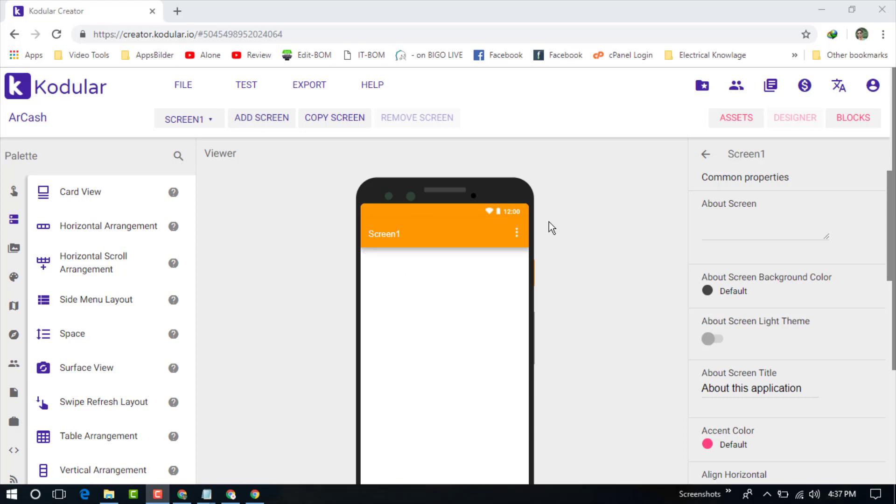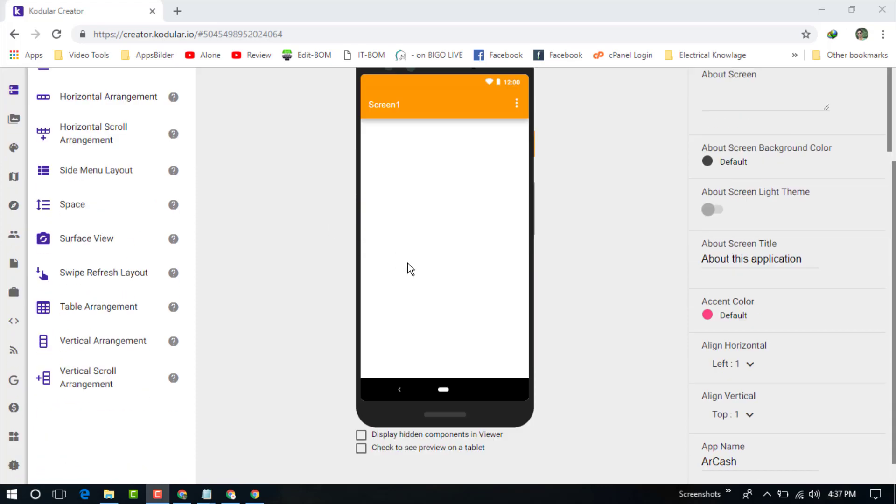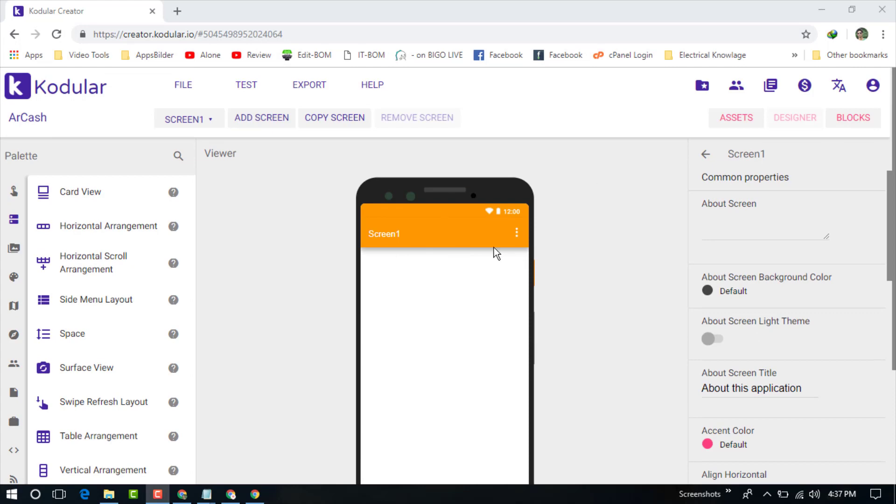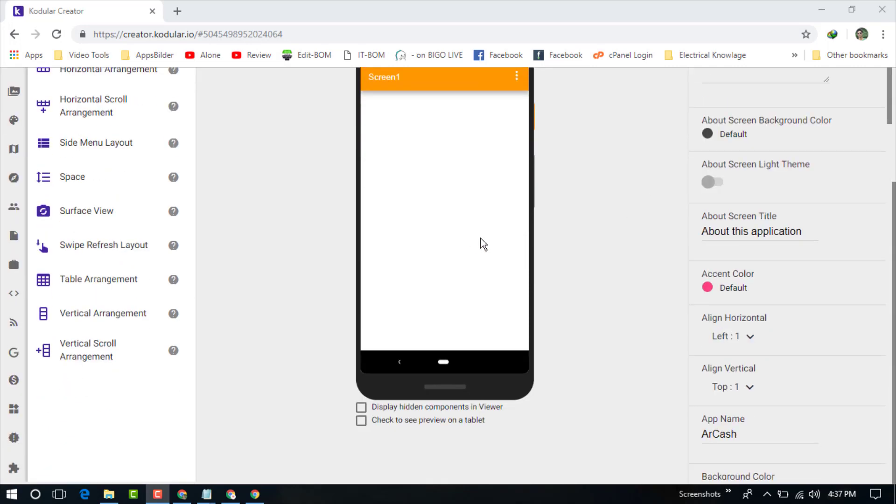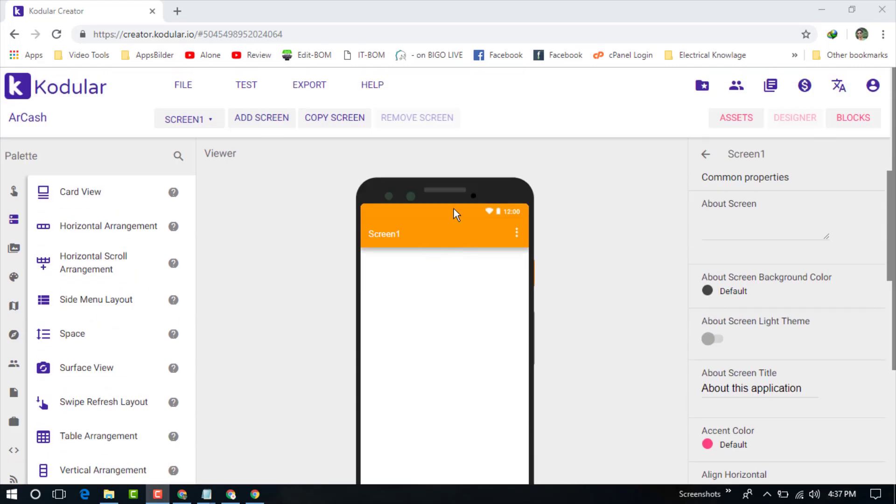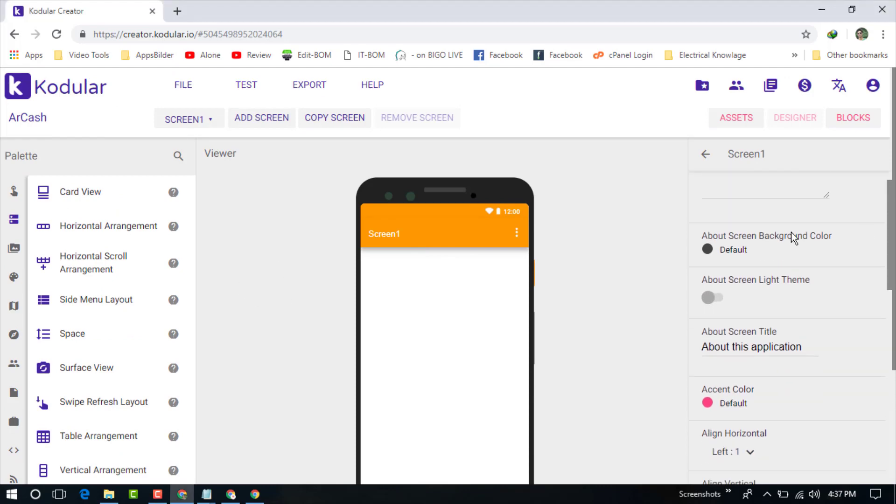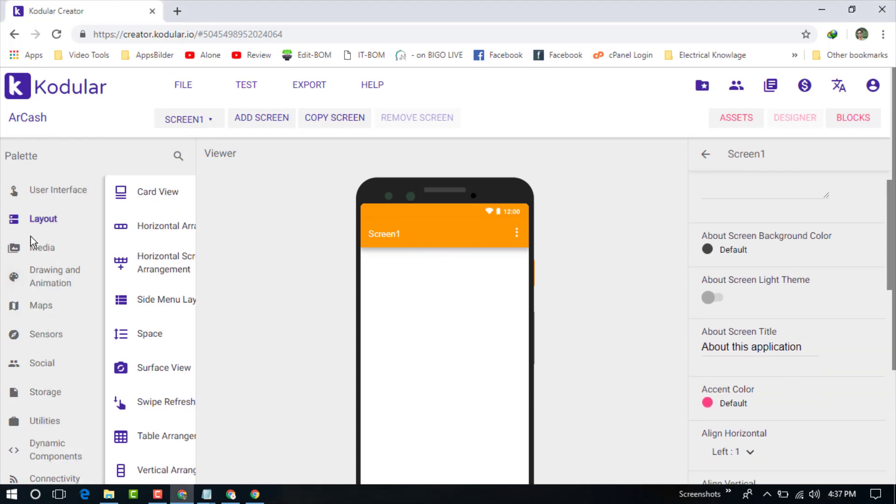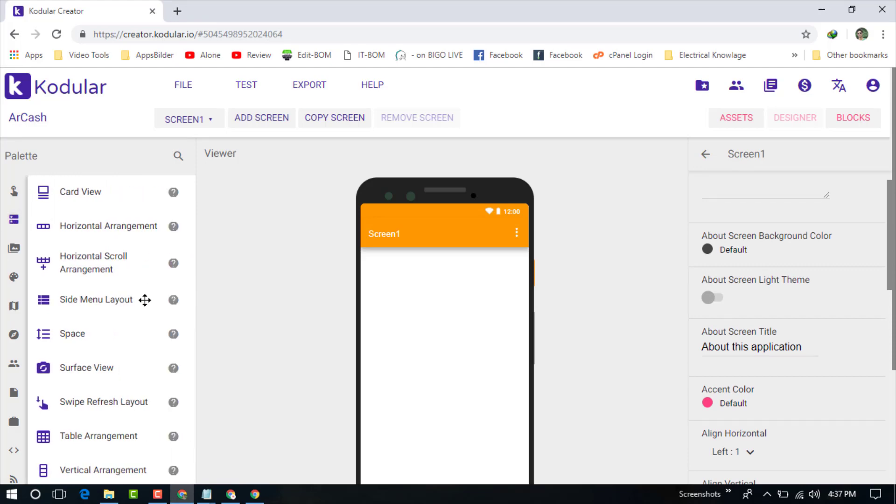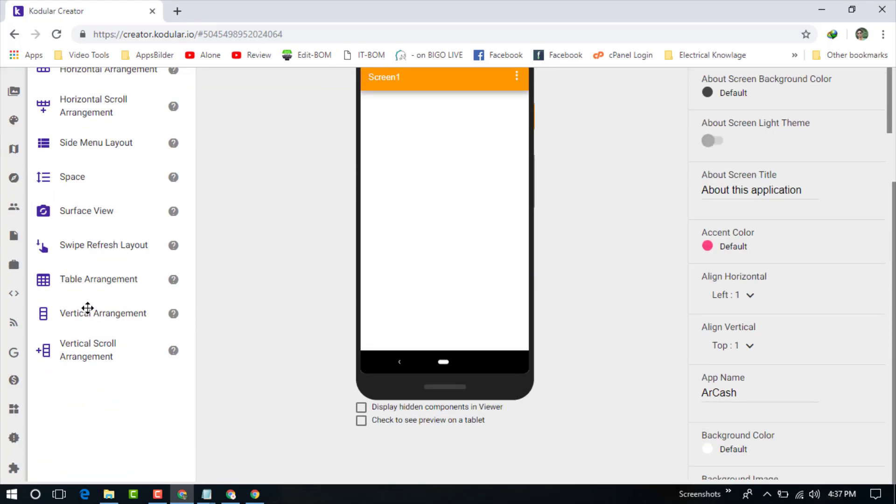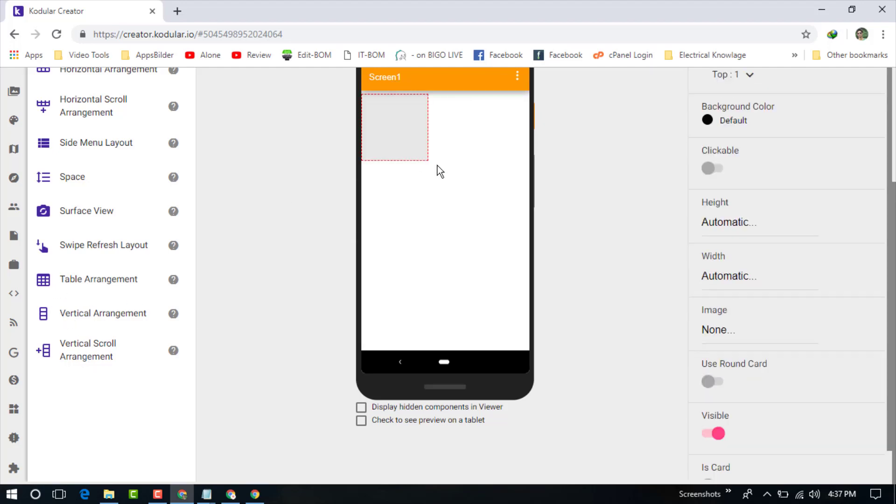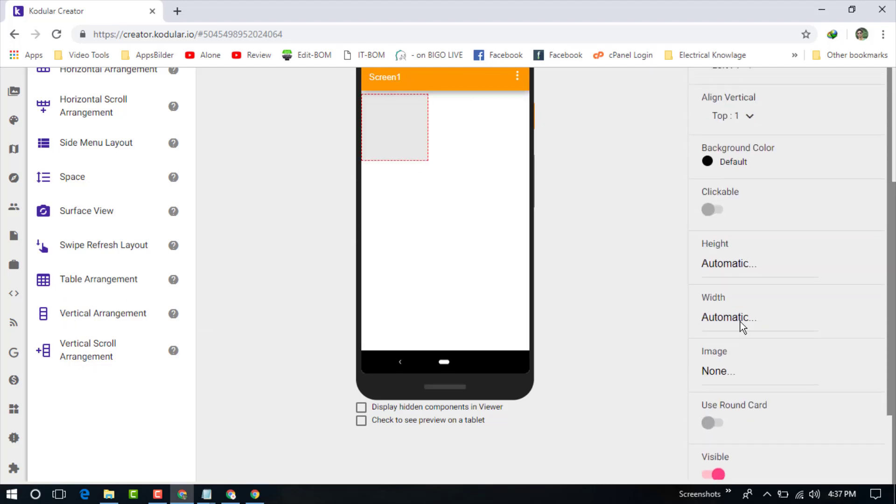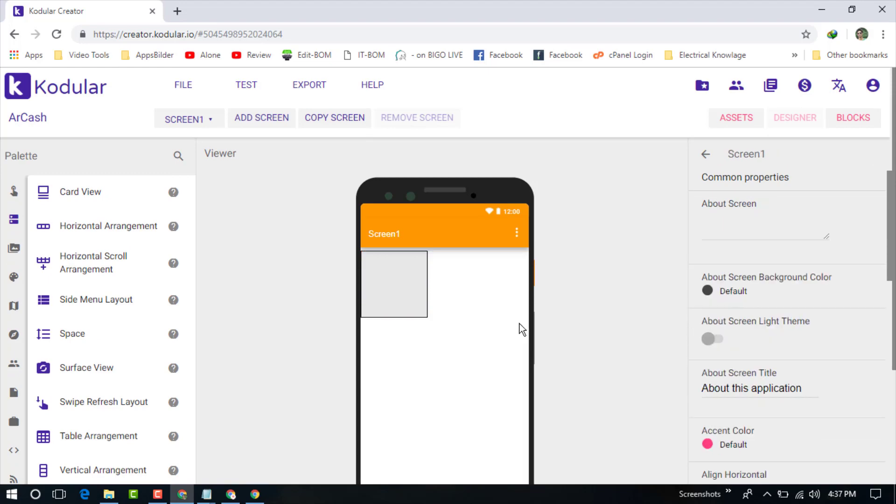First, I will show you the welcome page on your application. You can see this is the first screen. Now just click on the layer option and take a vertical arrangement. Now back to your screen, you can see we are in screen 1.